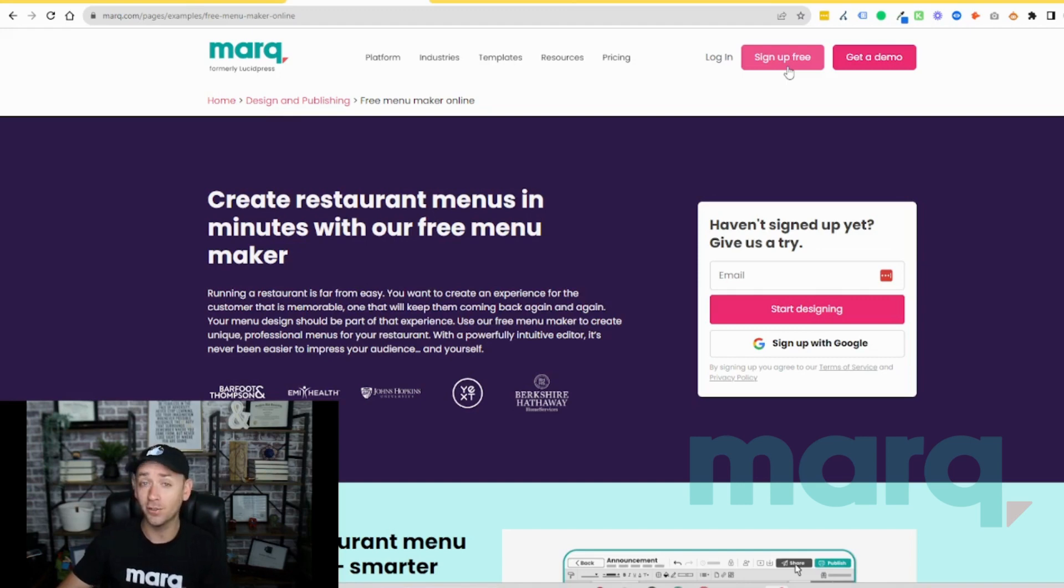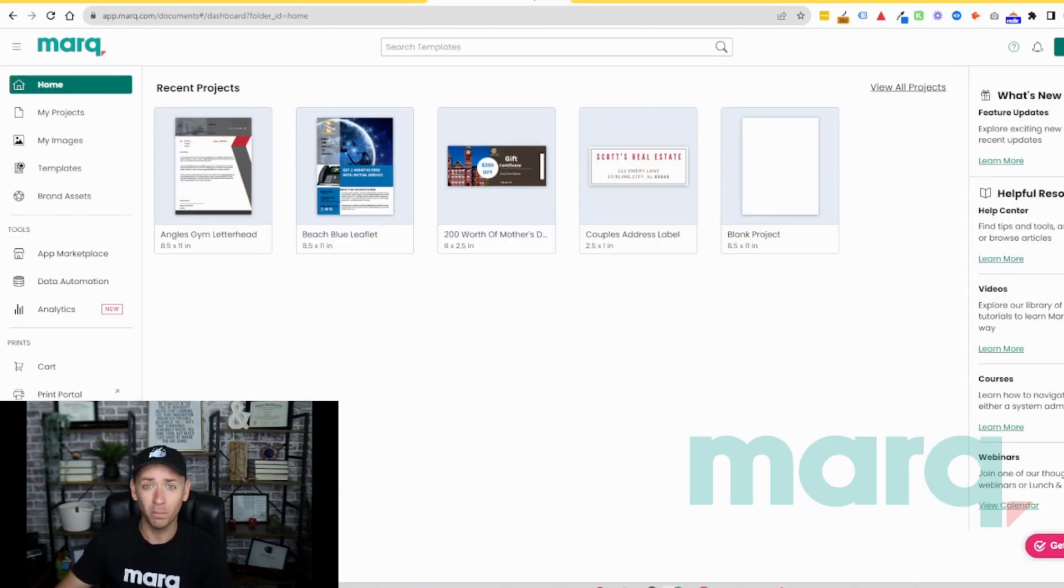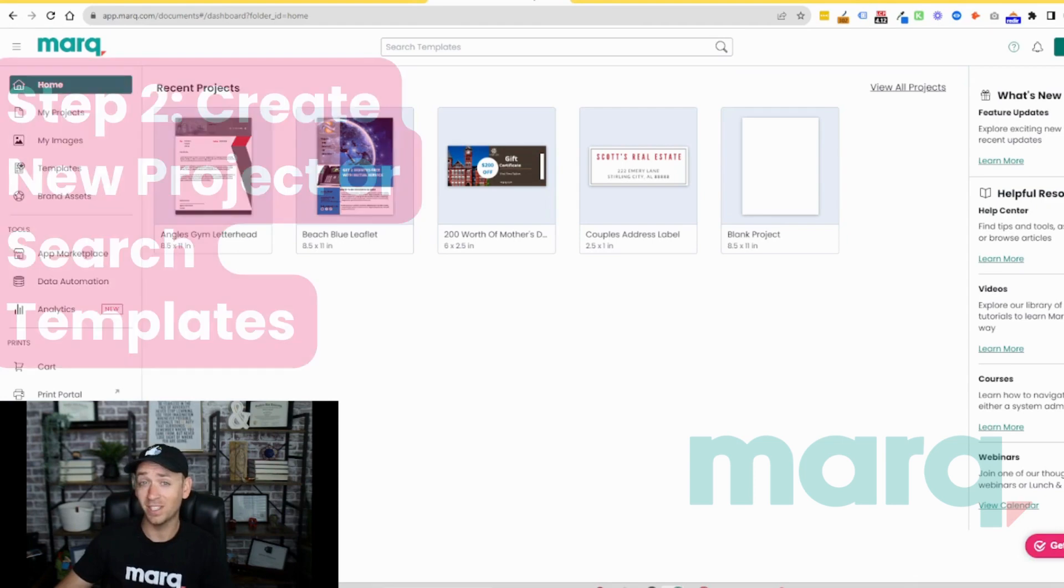After completing those steps, you'll land on the logged-in home page of Marq, which brings us to step two.